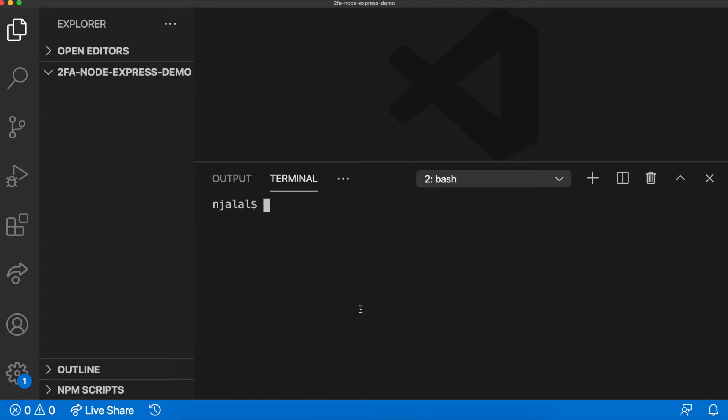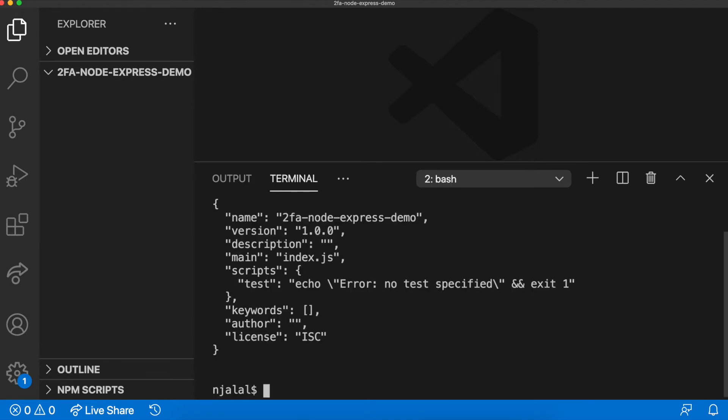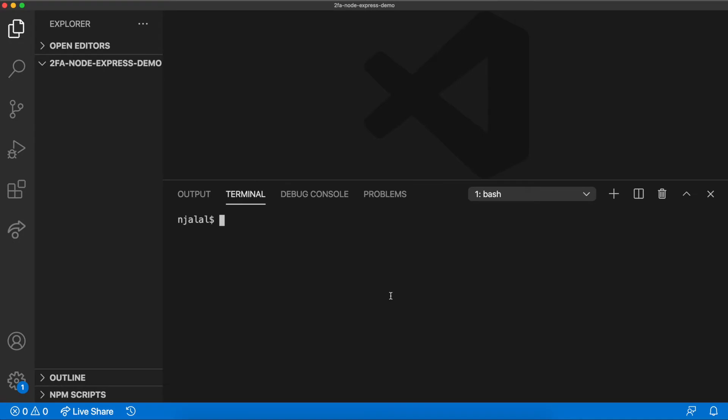Begin by creating a new directory and open it in a terminal. Run npm init-y to create a package.json file. Then, install dependencies. Type in npm install express bodyparser nunjux and nexmo.